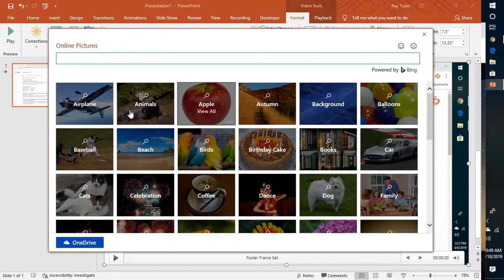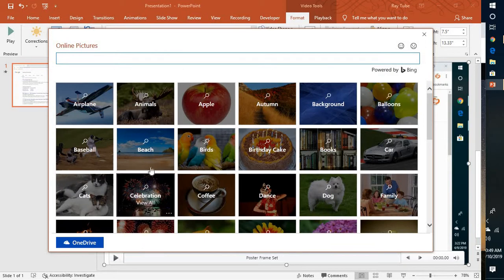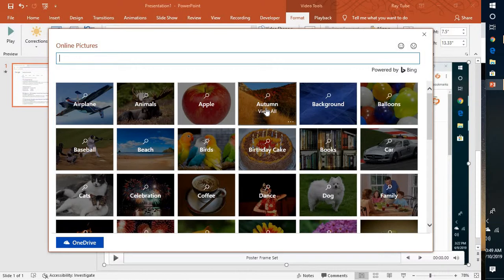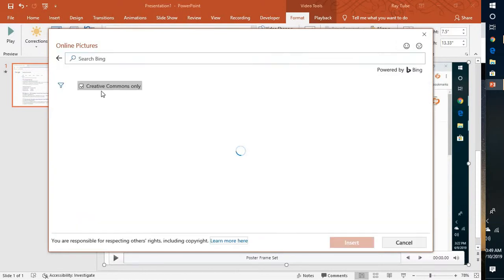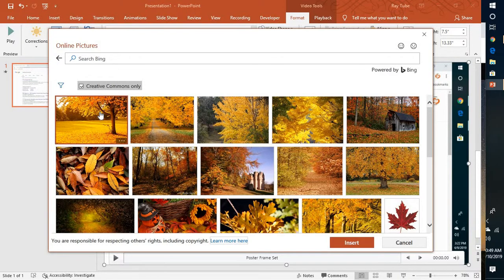In this case, you have different categories here. For the demonstration purpose, I'm going to select one of the categories here. Select autumn and I'm going to select this.